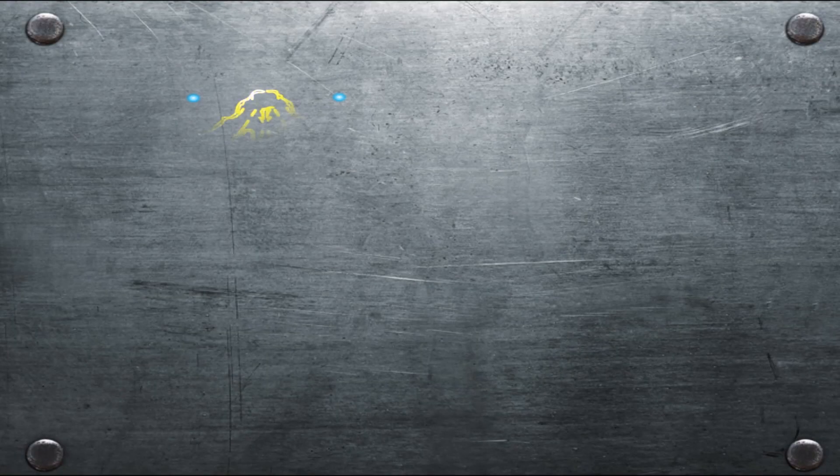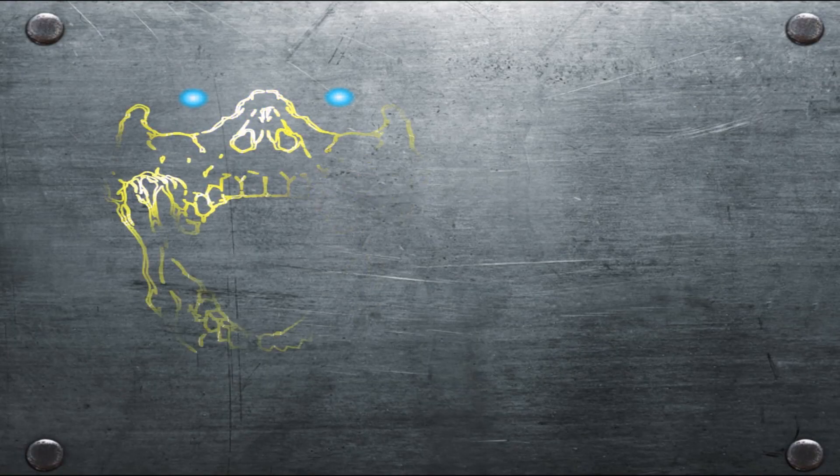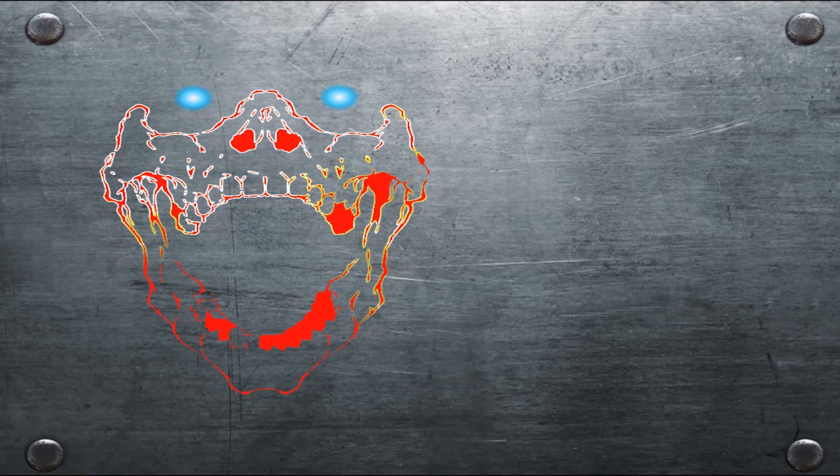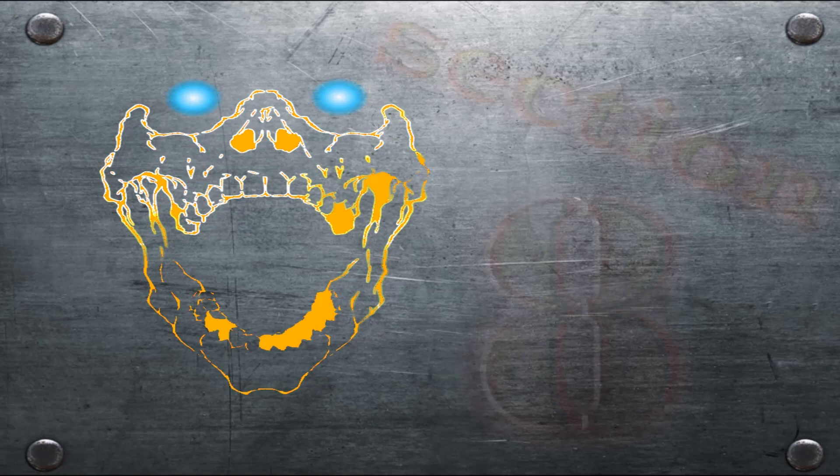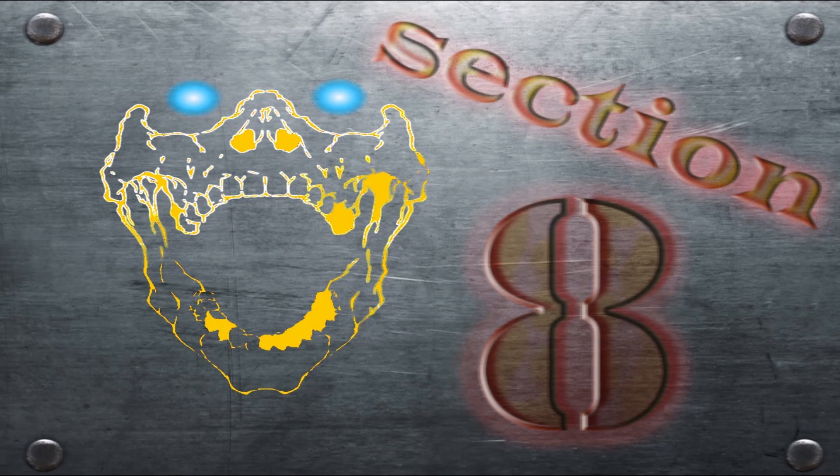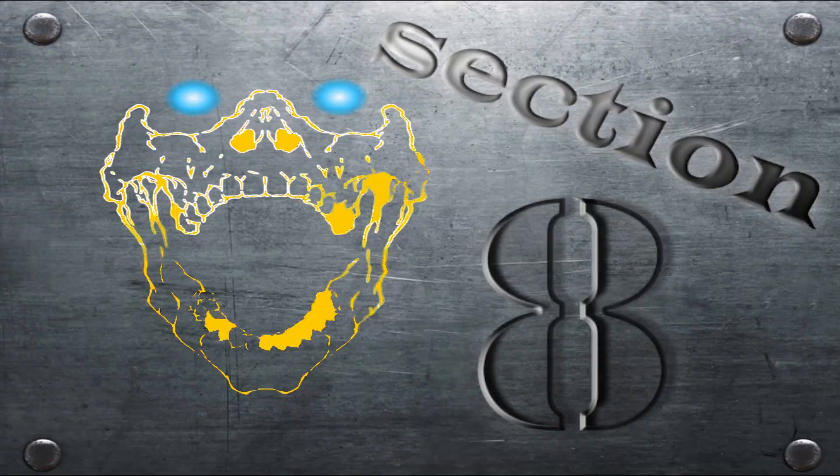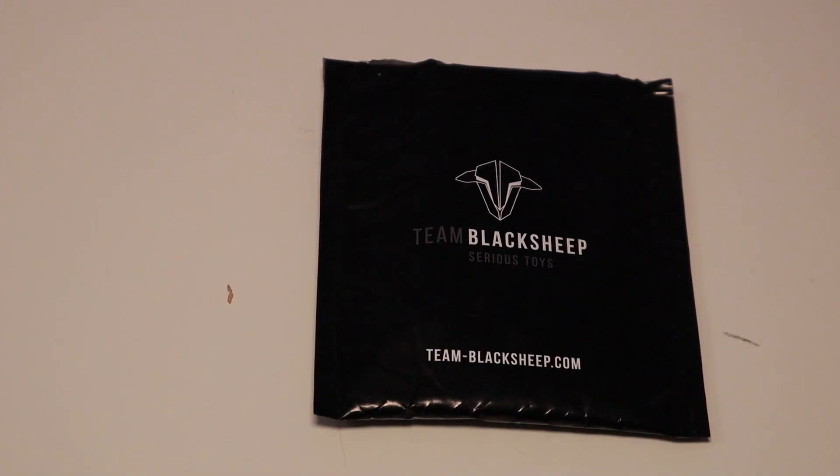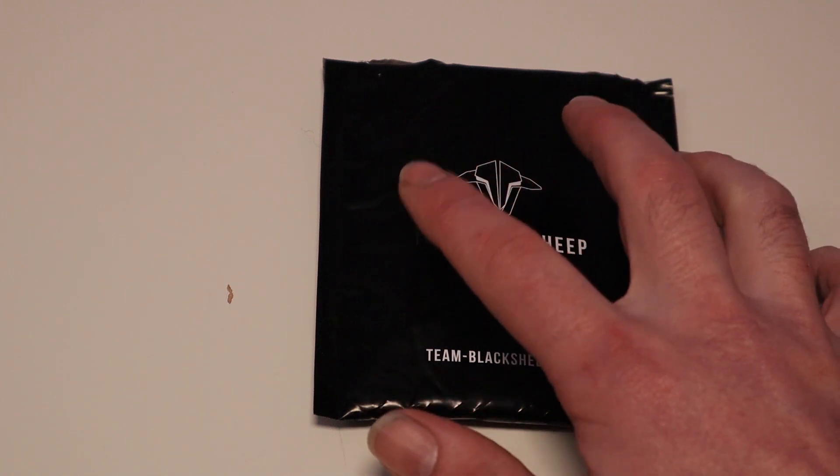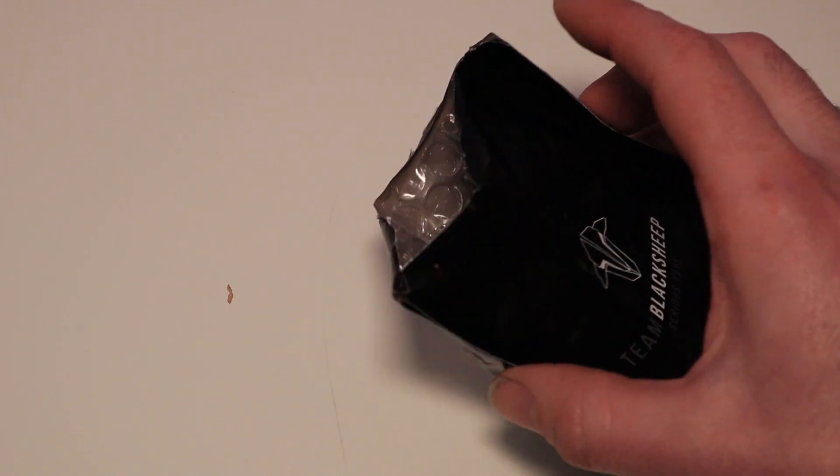This time I got a nice toy just from Team Black Sheep. This is a little fun bag from Team Black Sheep. I just couldn't wait to open it, so let's see what's in it.